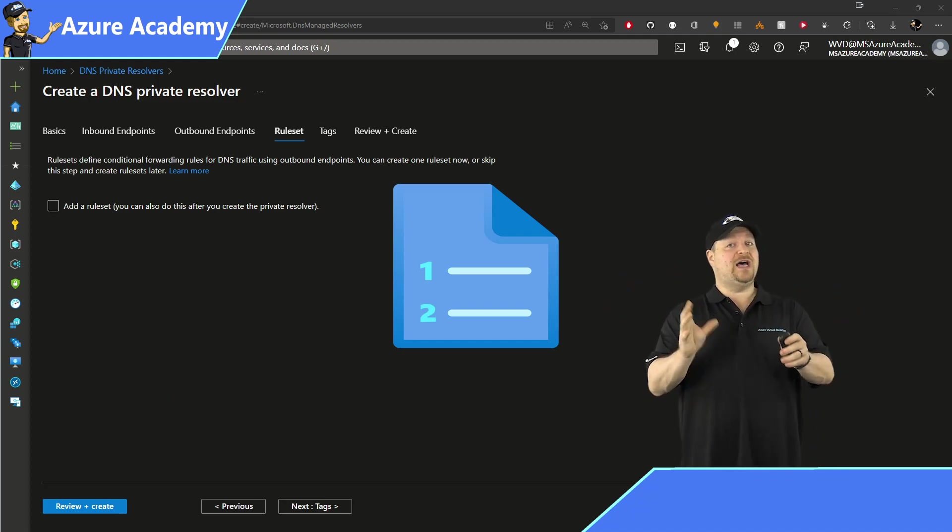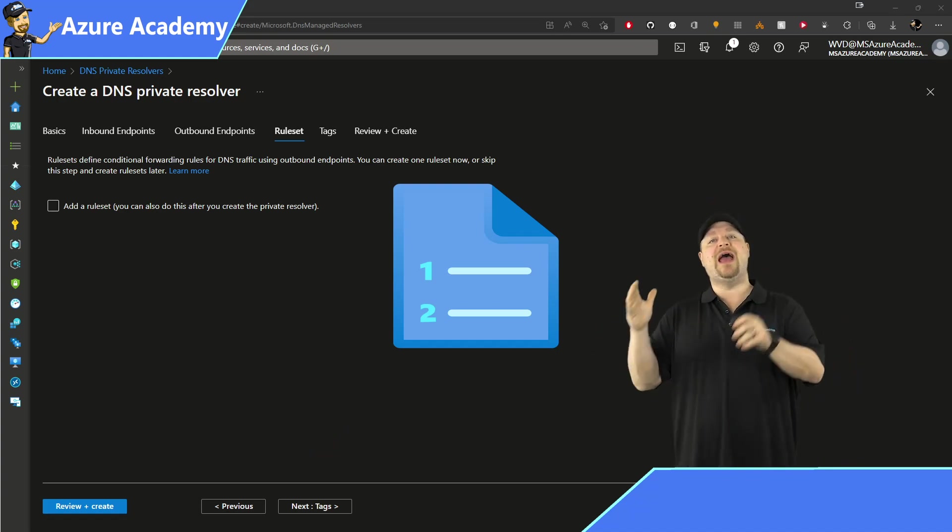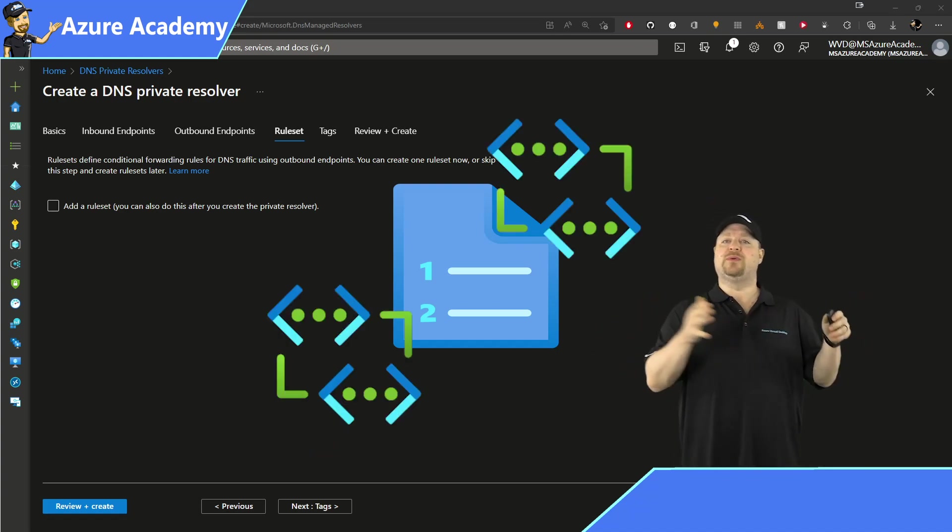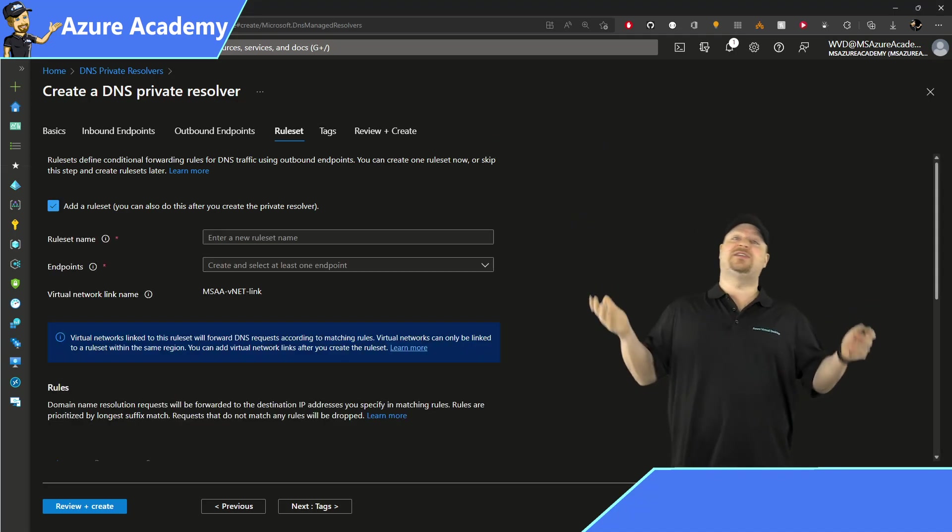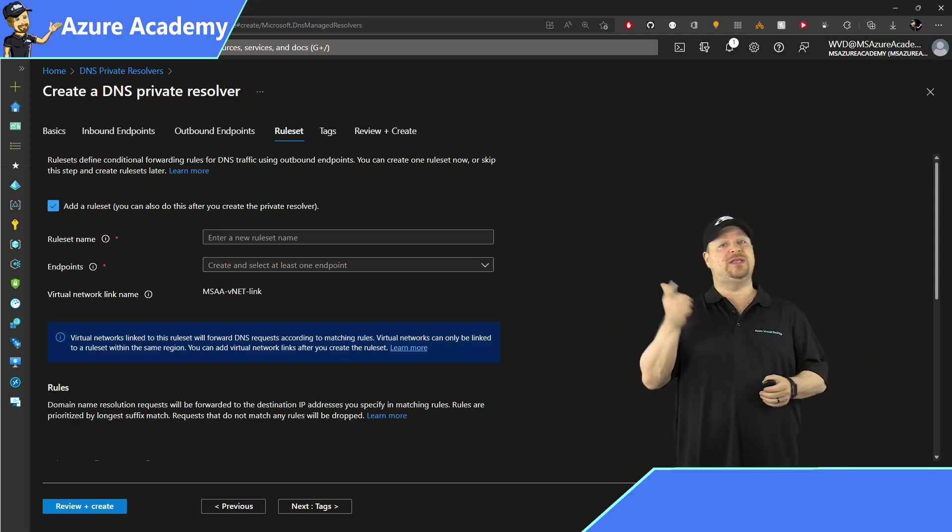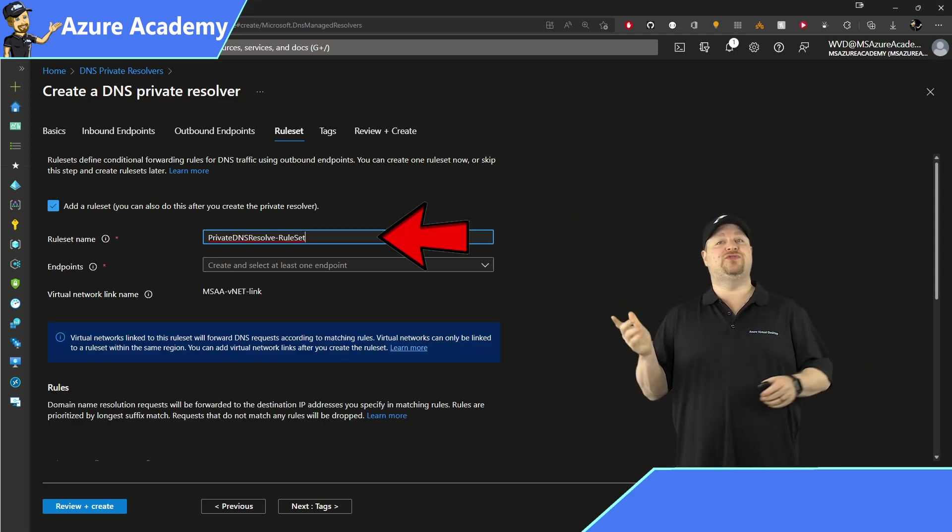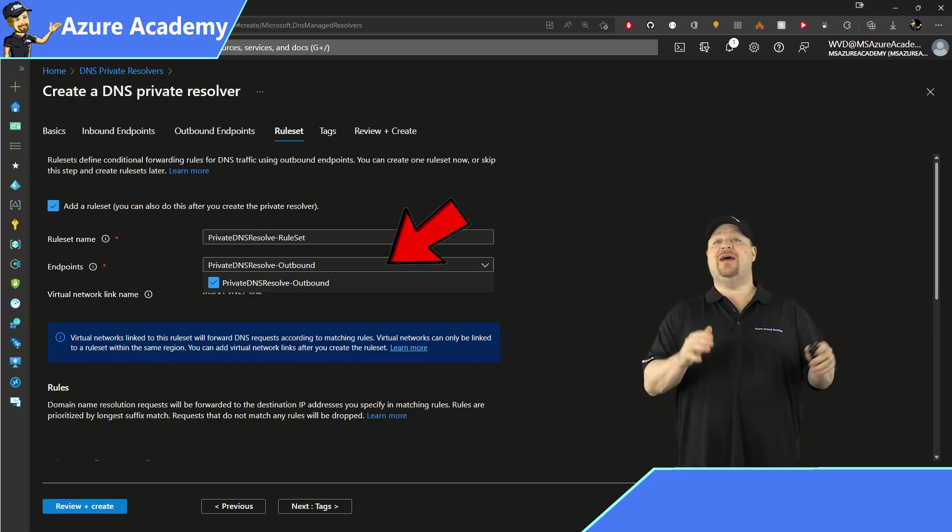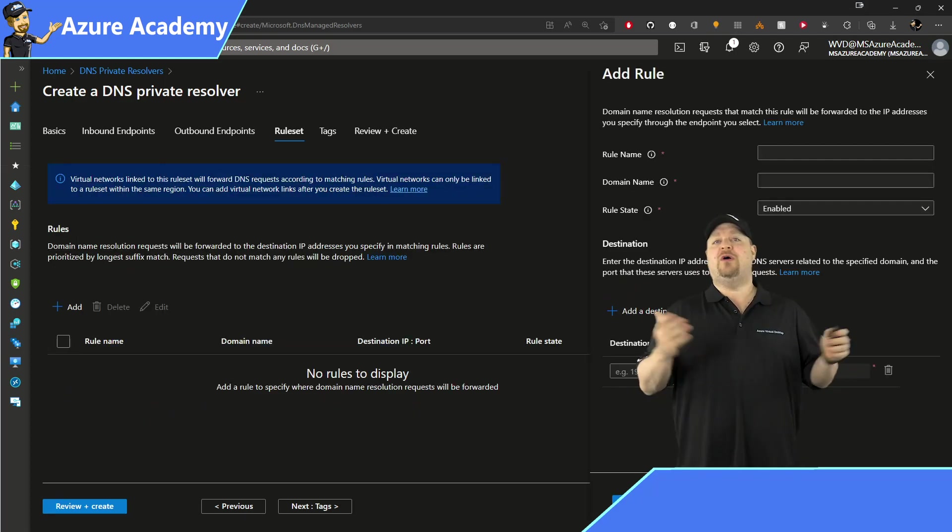Now the rule set itself is a separate Azure resource and therefore can be linked to multiple virtual networks. And since it's a separate resource, it needs its own name. Then select from the dropdown the outbound endpoint you want to use and scroll down. And here's where we add the rules.